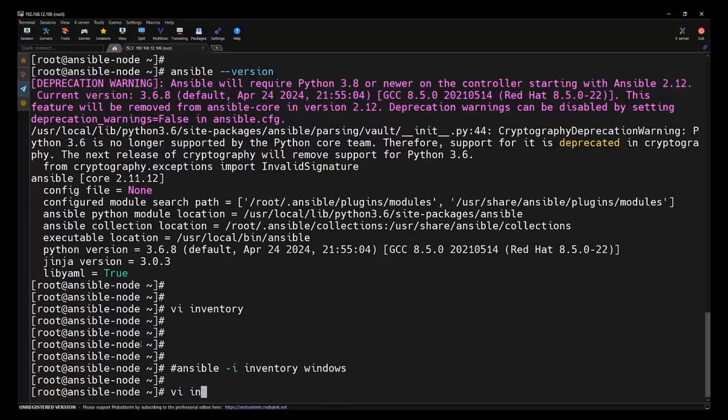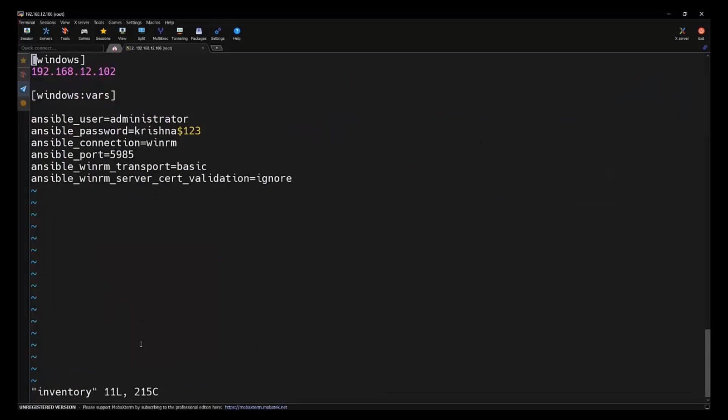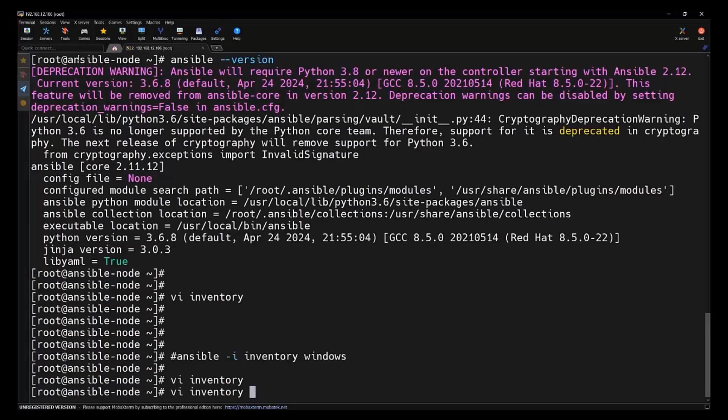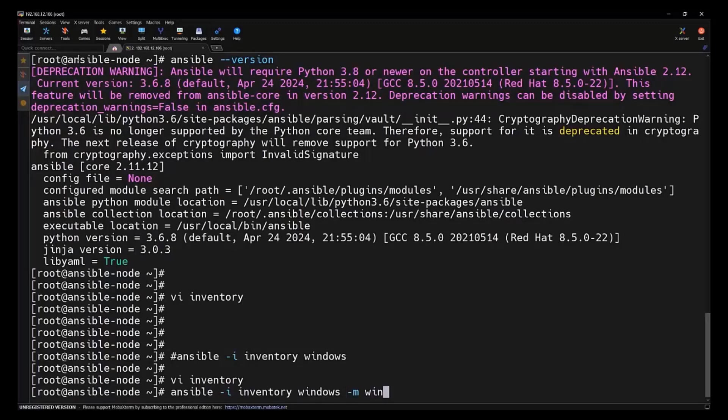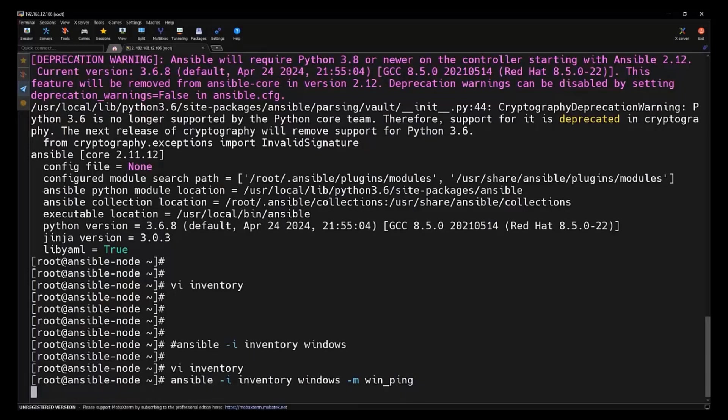As we can see in our inventory file, let's open the file. At the top we can see we just created a group called Windows. Under that we have a host 102. Let's try to connect with that. And then we need to specify the -m option which is to specify the module. And then we are going to use a win_ping module which will be used to establish a connection with that.